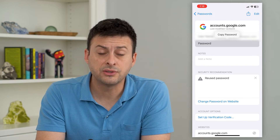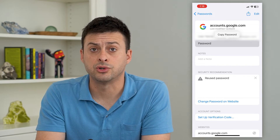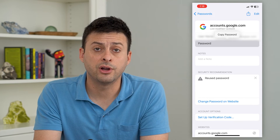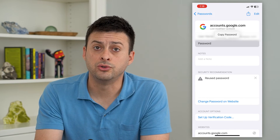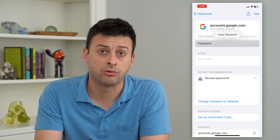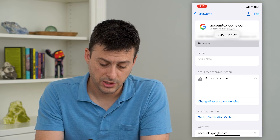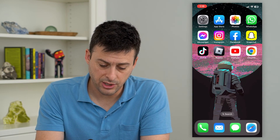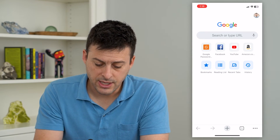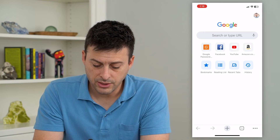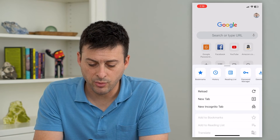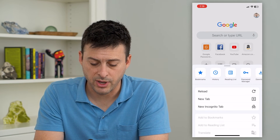So if you don't necessarily use your iPhone too much, or you use Google Chrome rather than Safari, you can also find that password in Google Chrome. Let's hop out of here and open up Chrome. Tap on the three dots at the bottom right and then tap on where it says Password Manager.